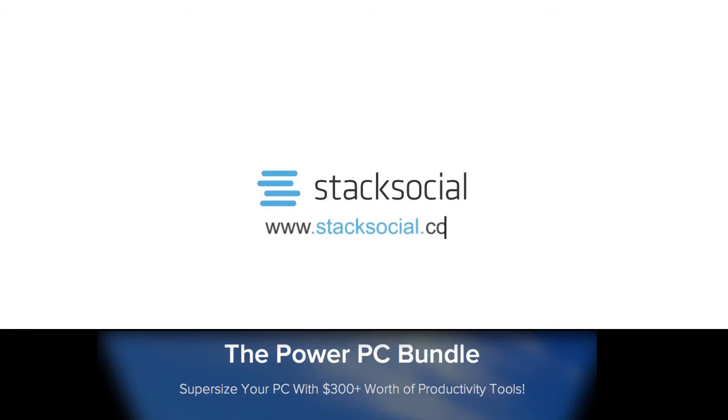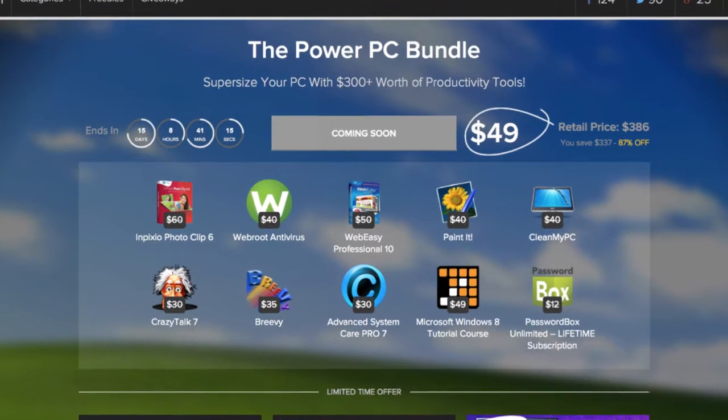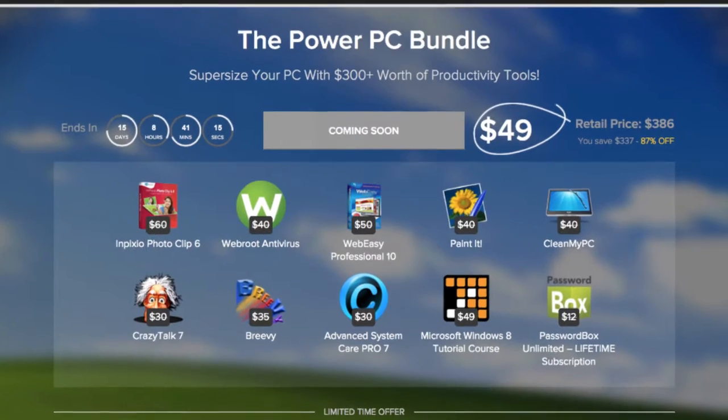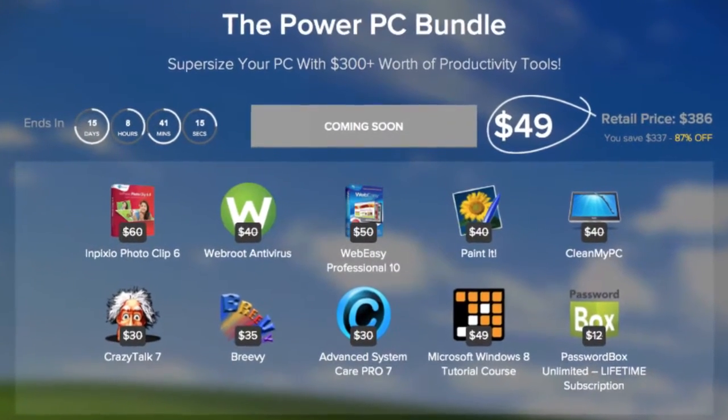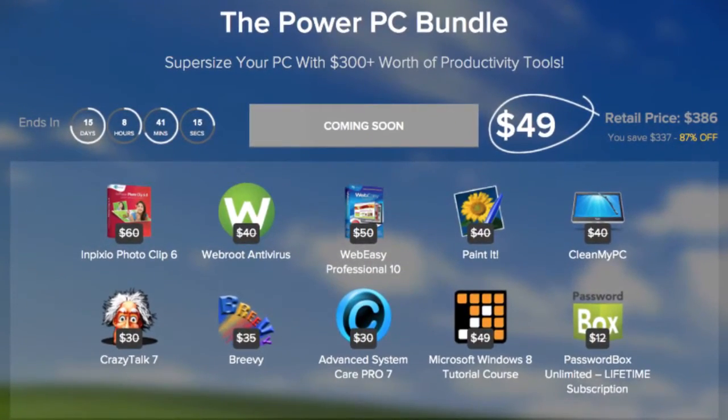Welcome to the Stack Social PC Bundle 1.0. Get 10 top-notch apps to upgrade your PC and let your creative juices flow.